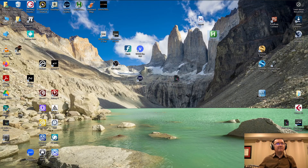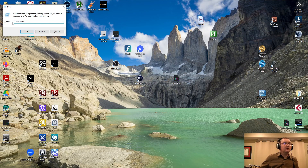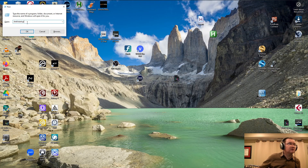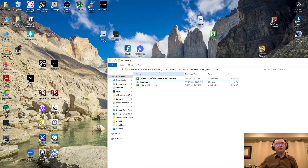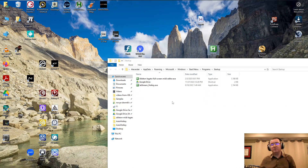Press Windows+R on your keyboard. Type shell:startup and click OK. I already have my script in this startup folder, but you just have to copy the compiled program — the .exe file, not the script — into this folder. Every time you restart your computer, it will be there automatically.